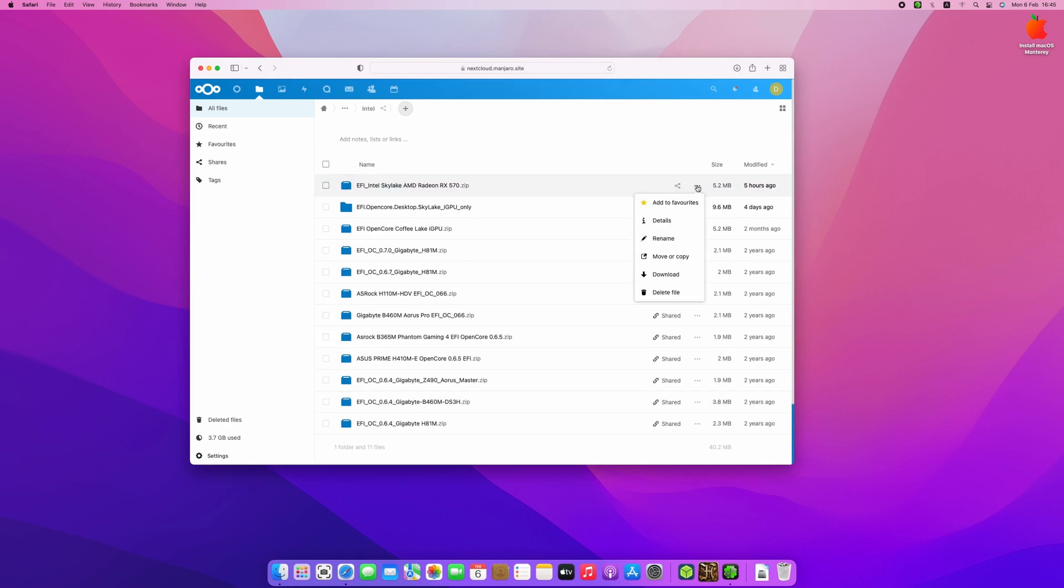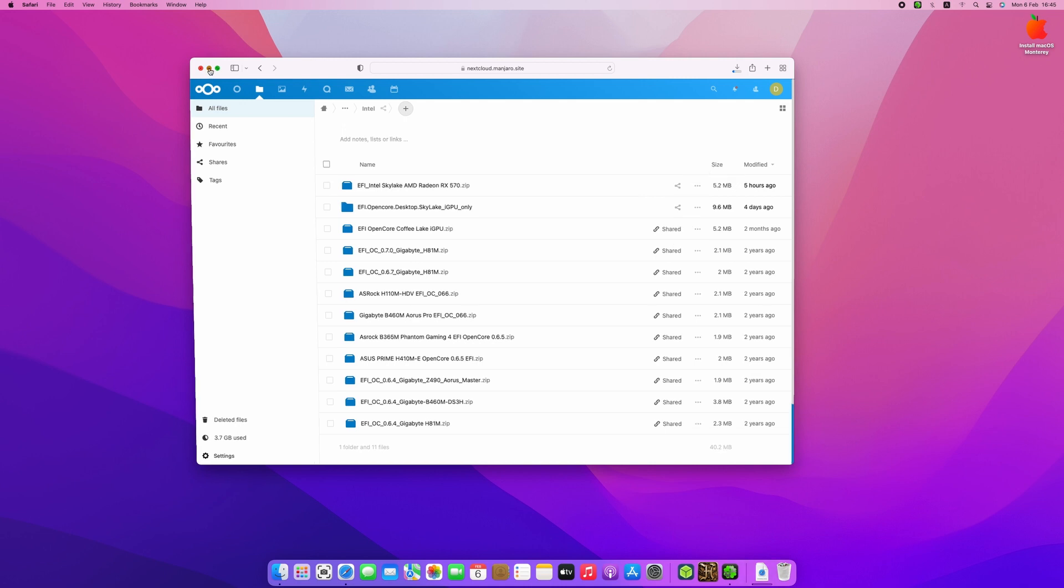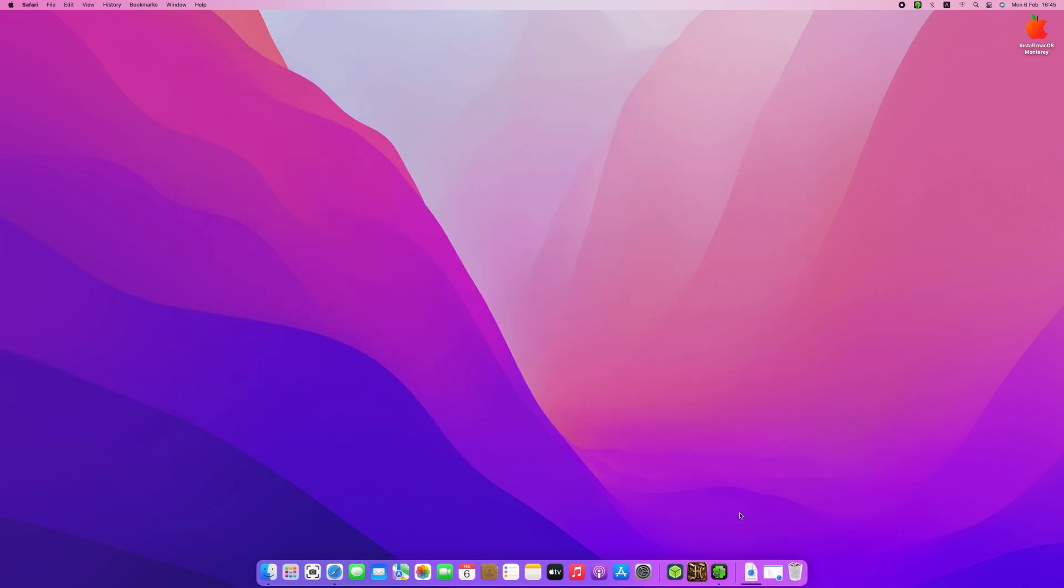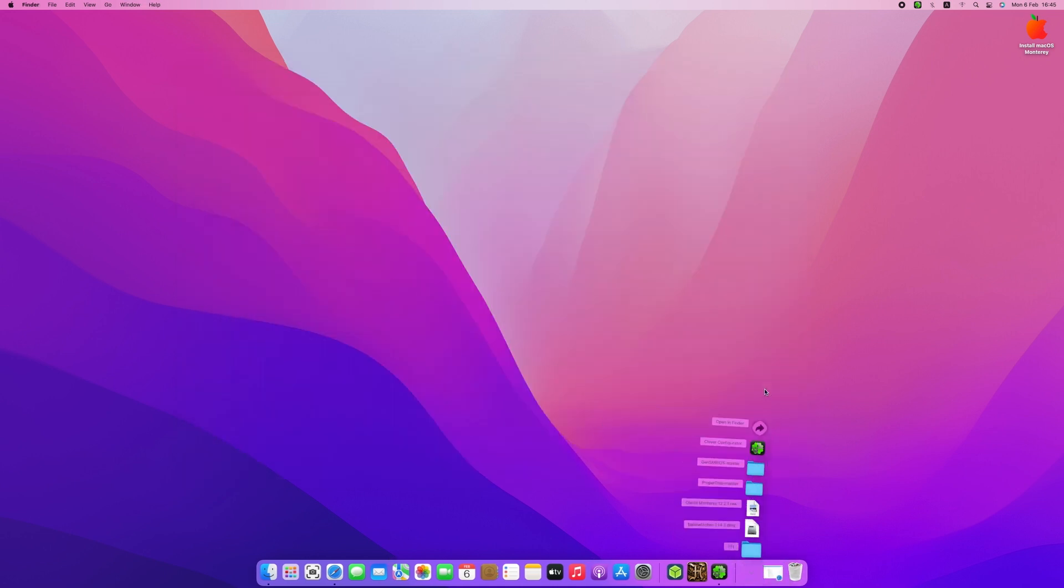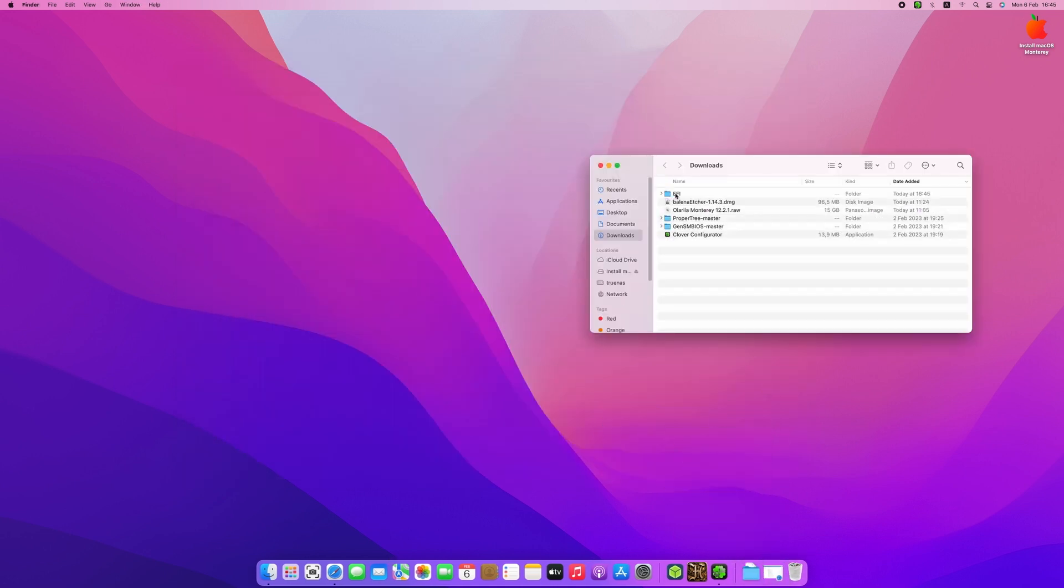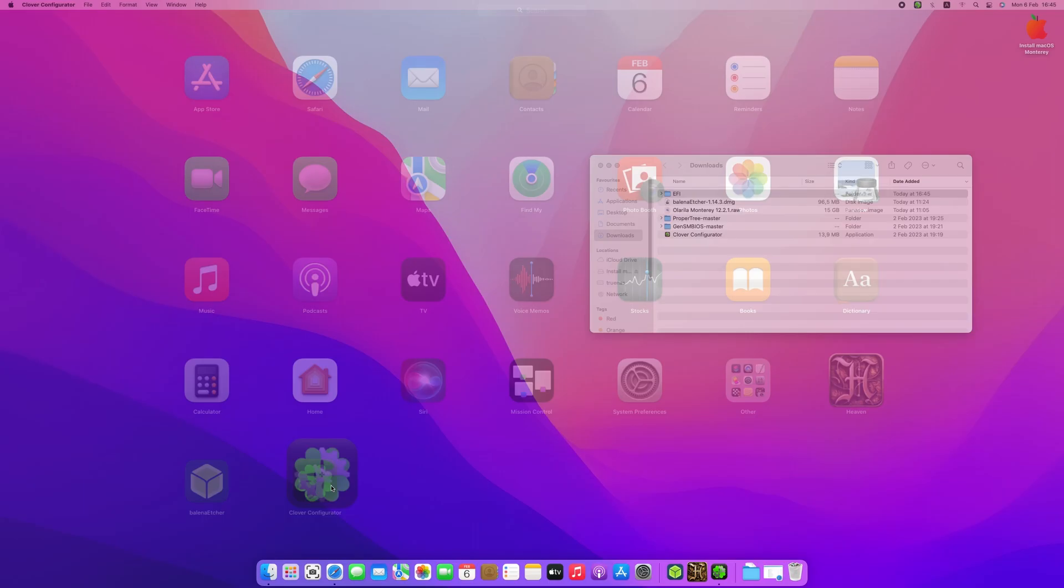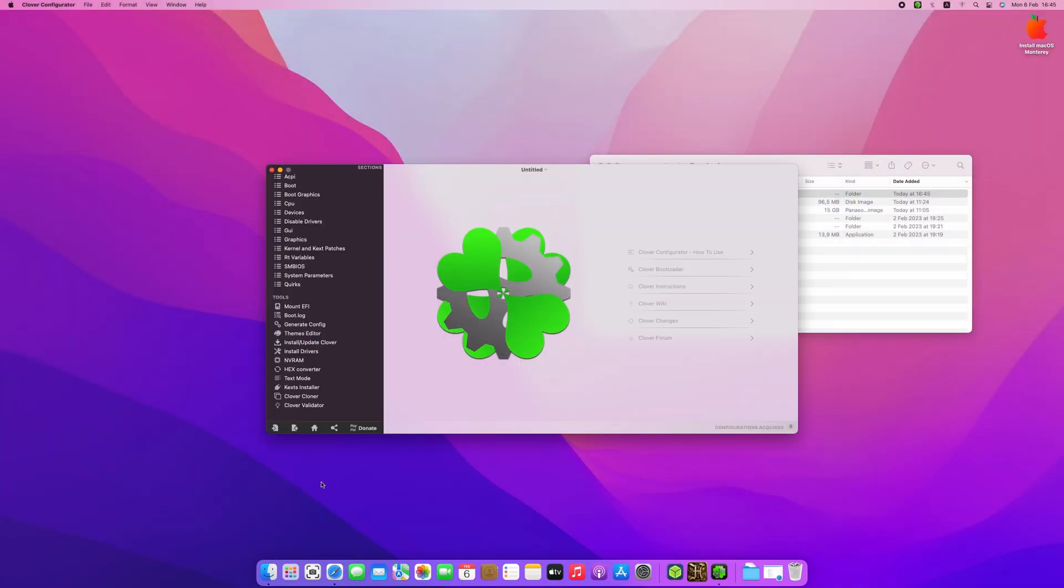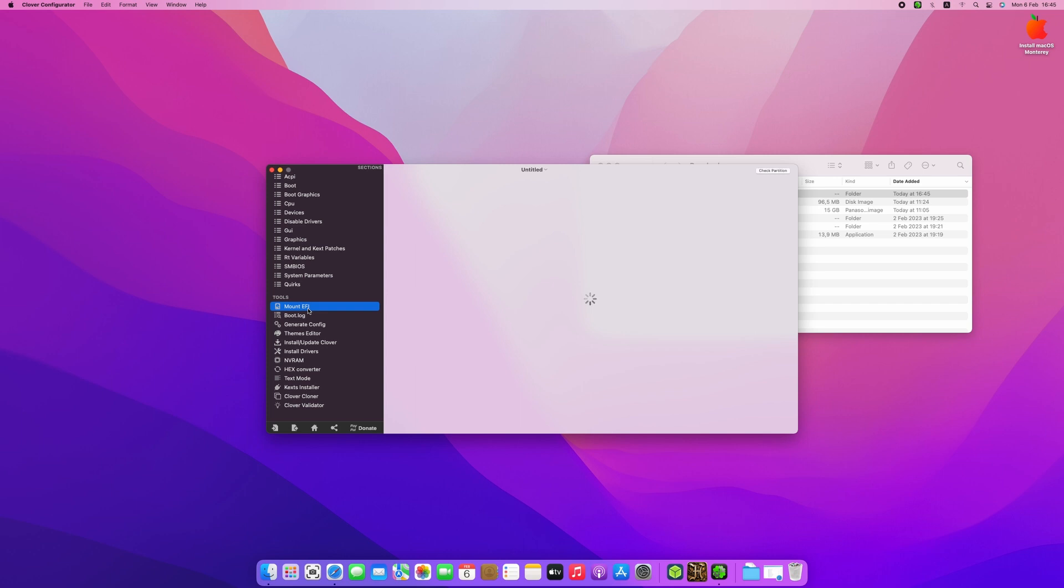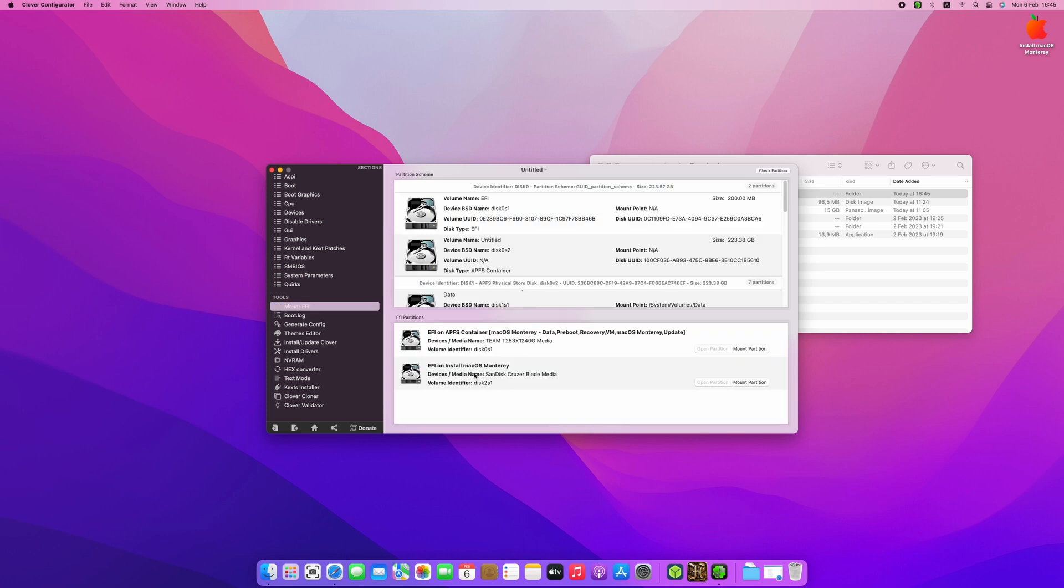After we finish copying the files into the USB drive, we need to copy the EFI bootloader into the EFI partition in the USB drive. First, prepare your EFI bootloader. In this example, I am using the EFI bootloader for Intel Skylake generation. Link in the video description.